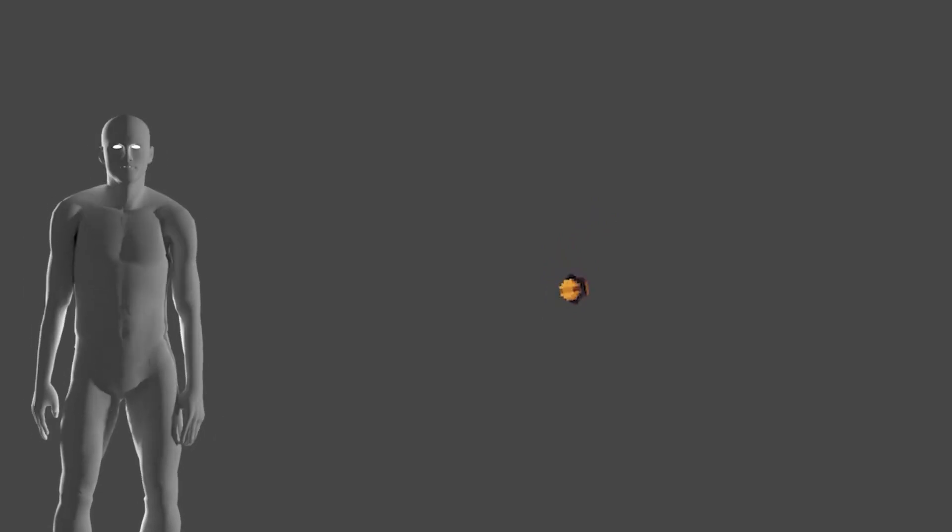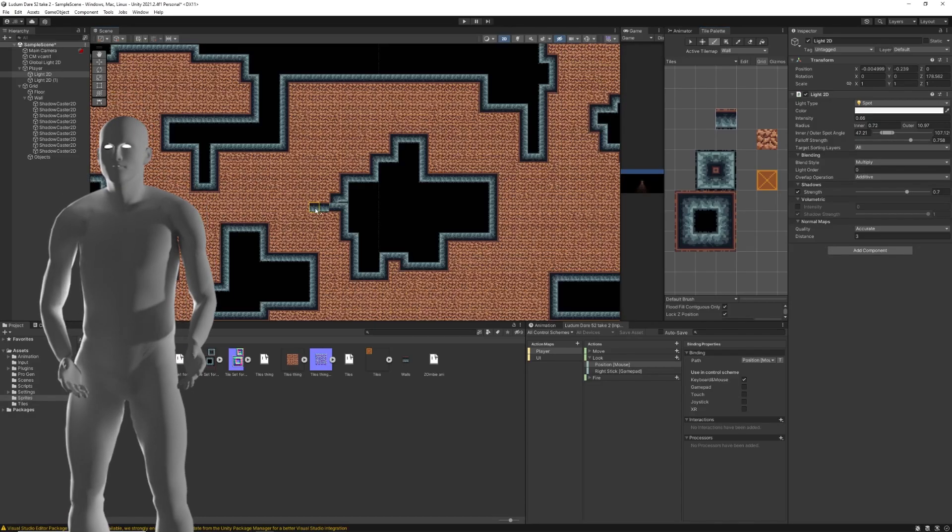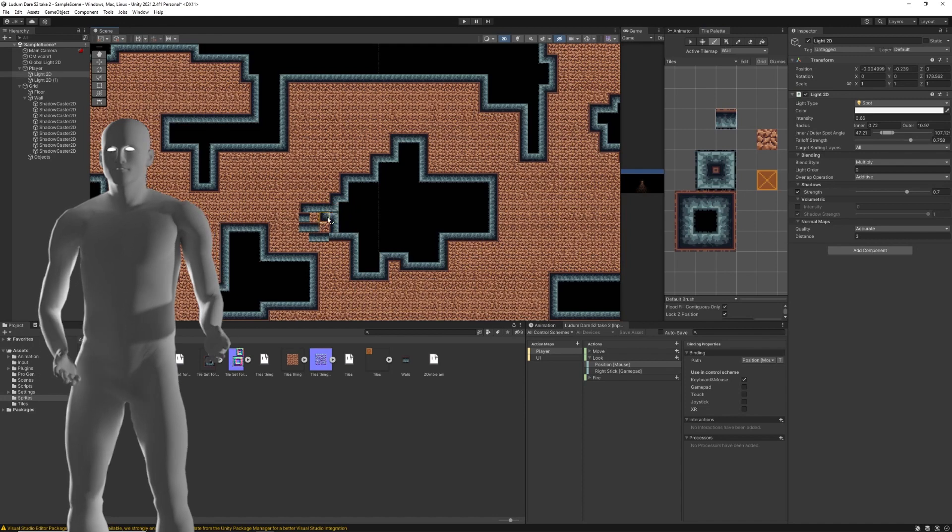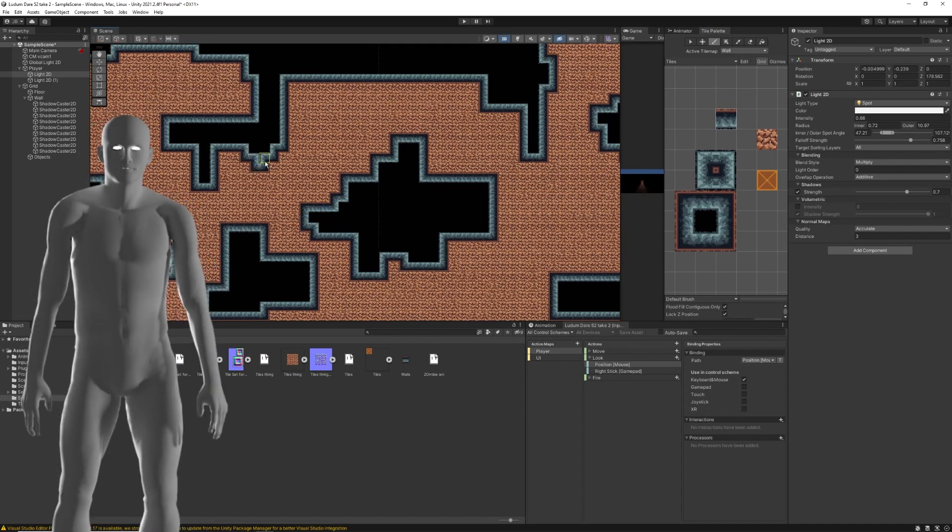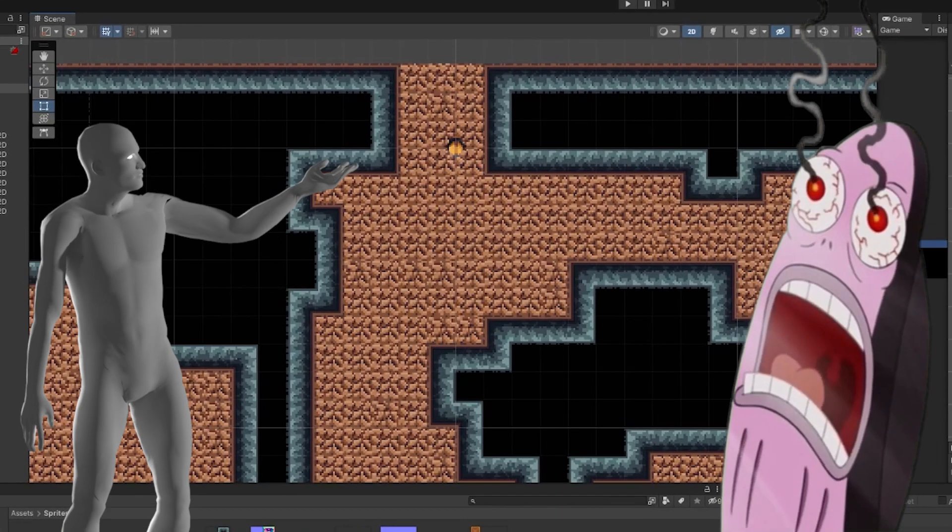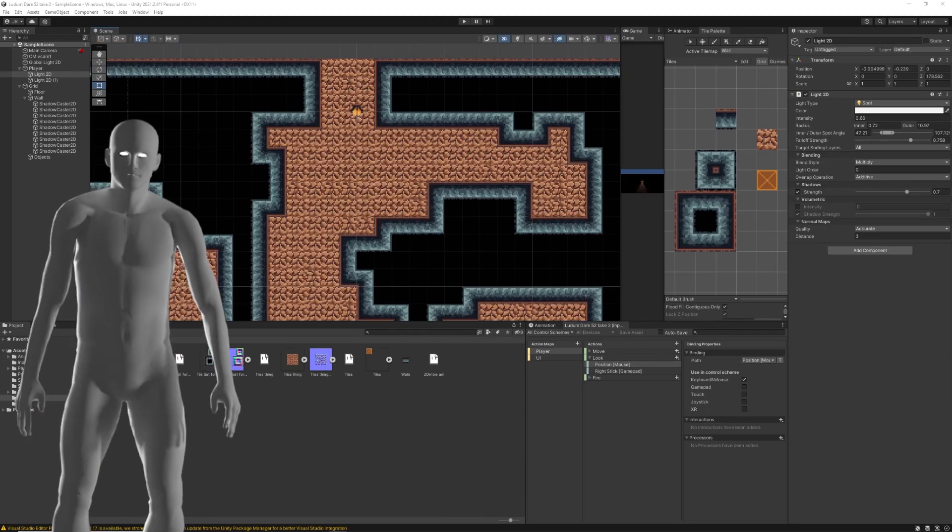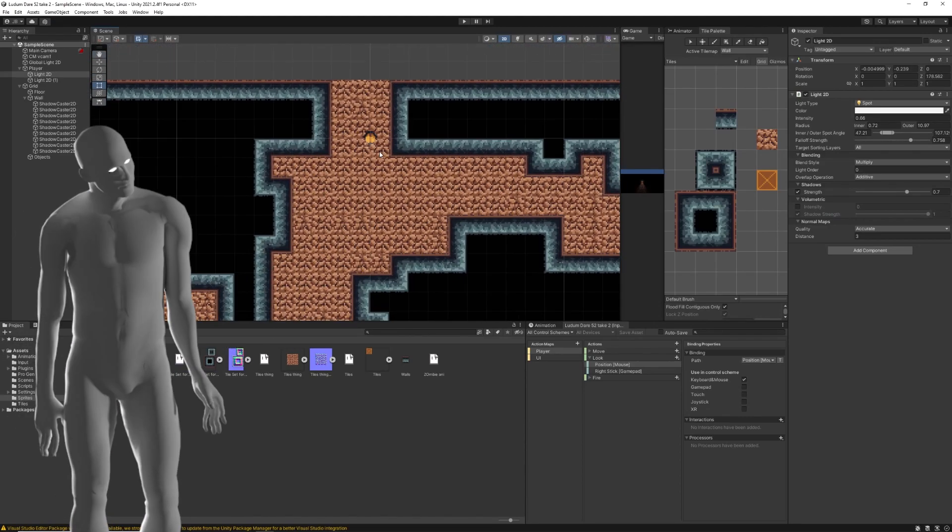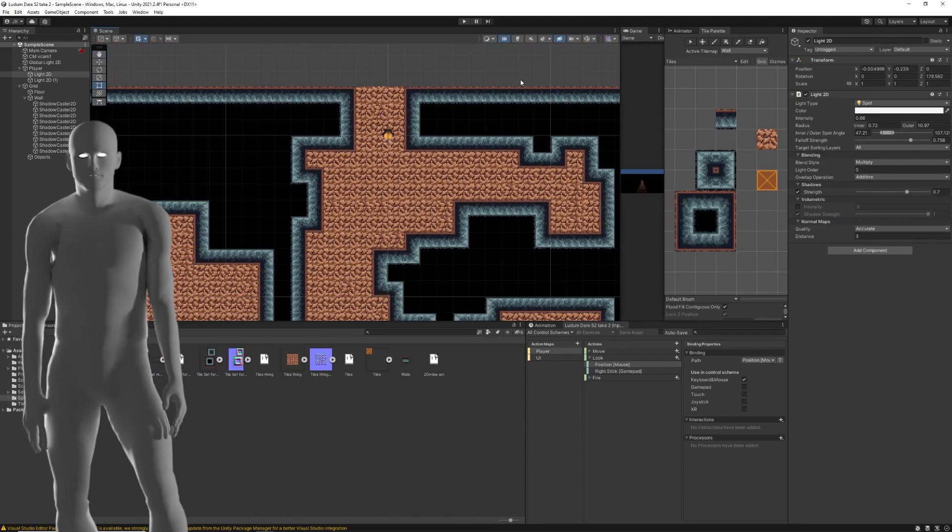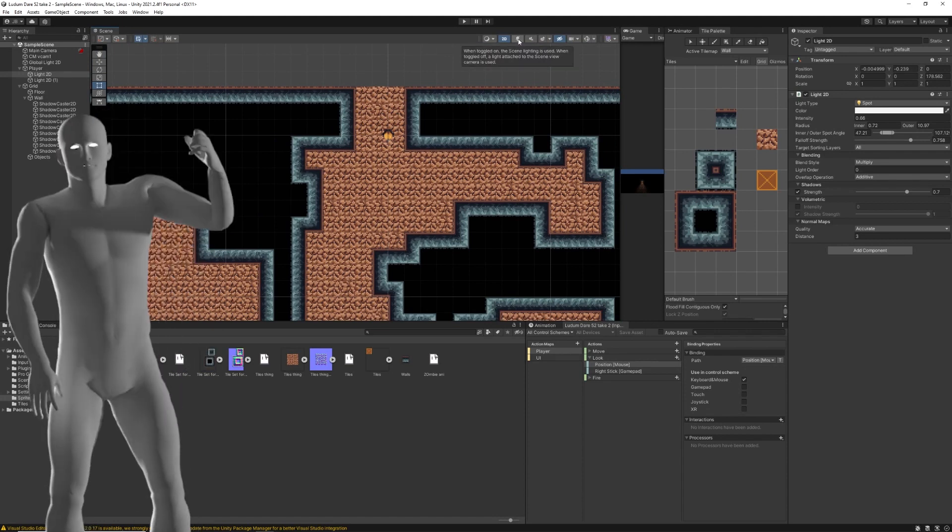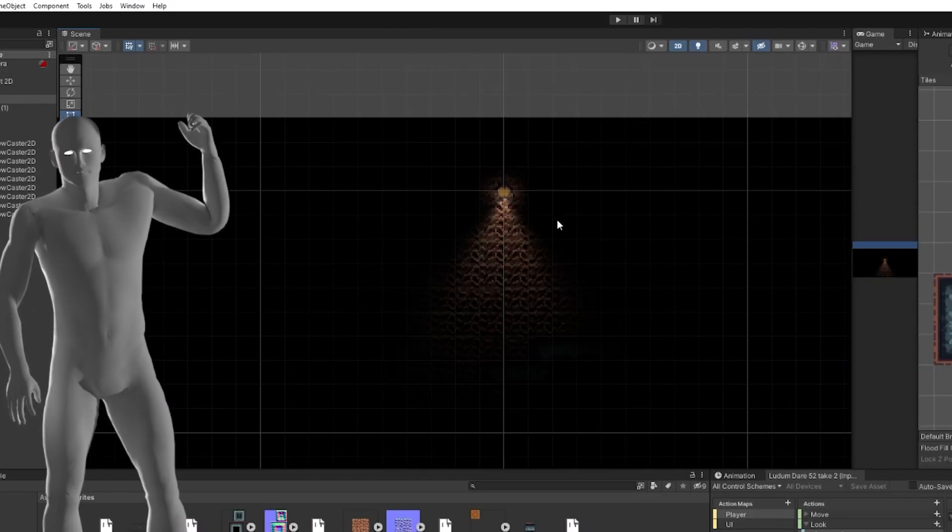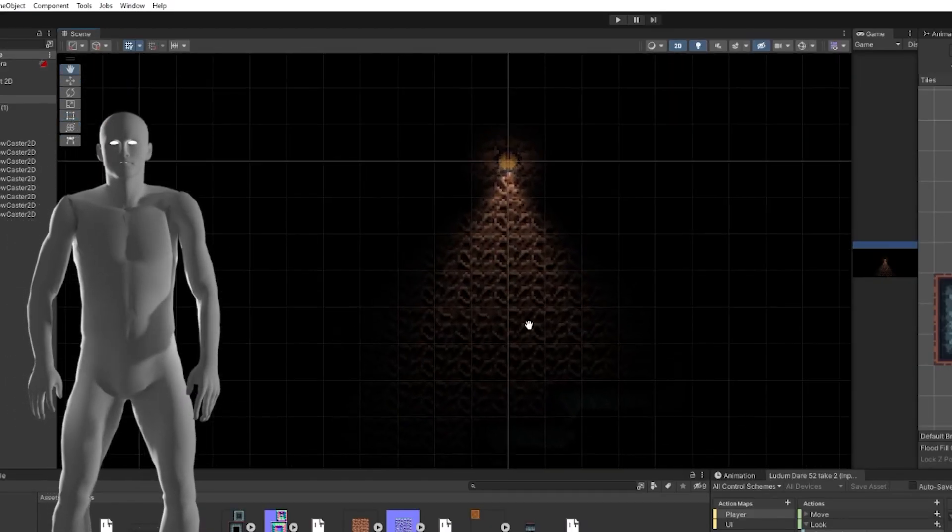Then using the tiles I made, I created a little test map so the character could run around it. Now, caves are normally dark, so I can't have it looking like this. Luckily I have a trick up my metaphorical sleeve. Unity's 2D lighting system. Watch this. Boom. Damn. Feeling like a real game already.